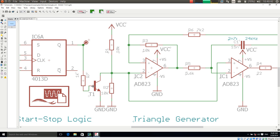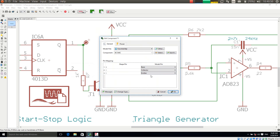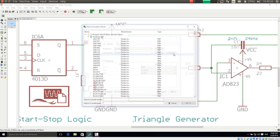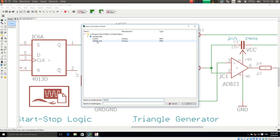I will now demonstrate shortly the same process with a transistor. The search button allows me to search in the list of installed library files. So for example if I am searching here for 3055.